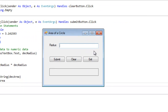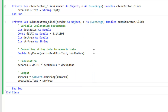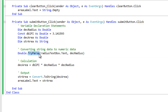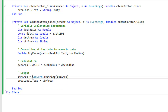Let's type in 3, click Submit. If I have a radius of 3, the area of a circle will be 28.274337. Clear, Exit — the program works. In conclusion, I showed you three things: declaring named constants, converting string data to numeric data using the TryParse method, and converting numeric data to another data type using the Convert method. You can start using all three of these in your programs. Thanks a lot, have a good day!